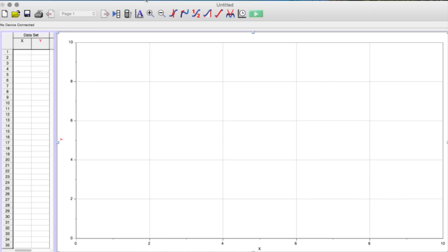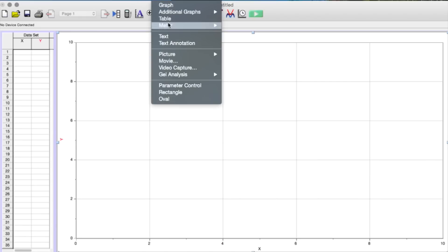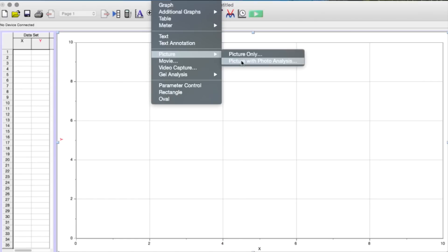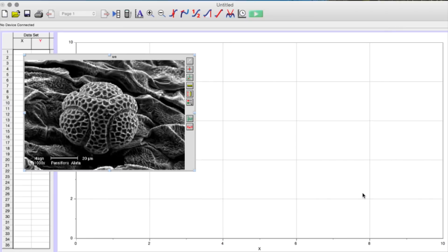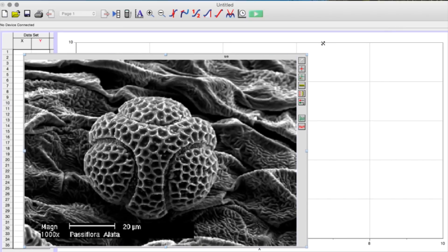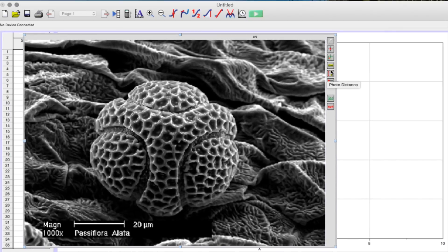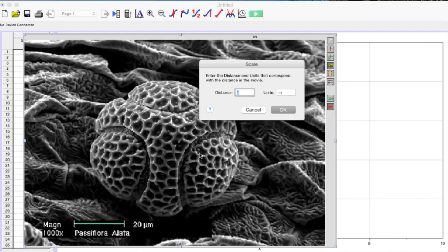To use Logger Pro, you will need a digital image with a scale bar. Choose the Insert Picture with Photo Analysis tool and find the image on your computer. The yellow ruler icon on the right-hand side is the Set Scale function. Click on it and then drag the mouse along the top of the scale bar. Logger Pro will prompt you for the actual size of that distance, at which point you would refer to the value printed next to the scale bar — in this case, 20 micrometers.